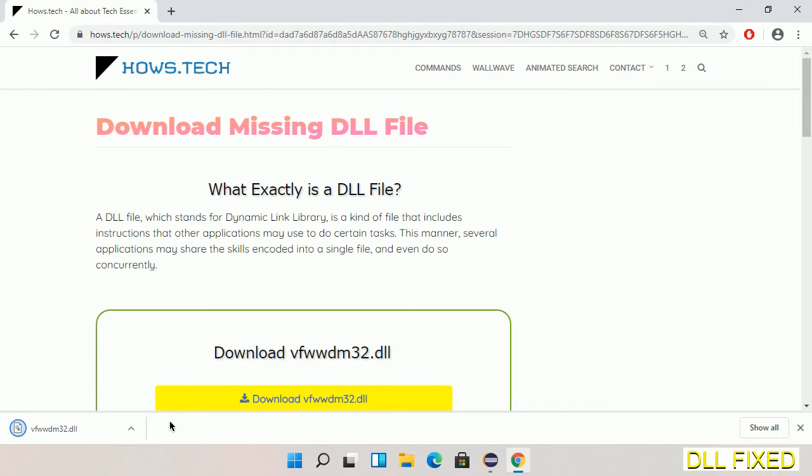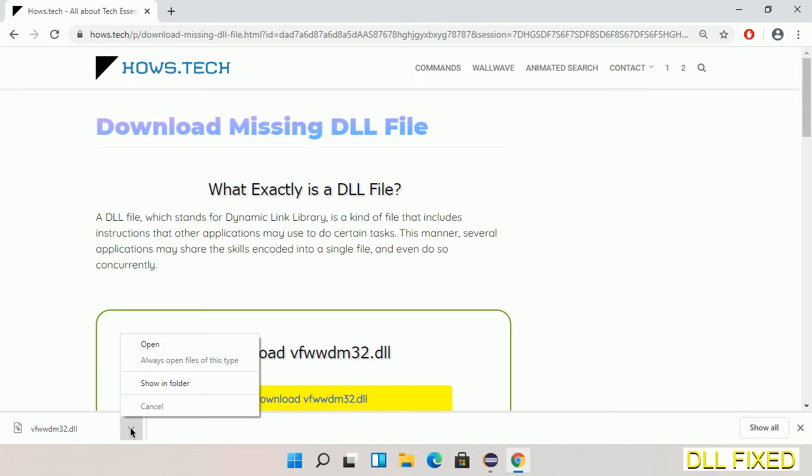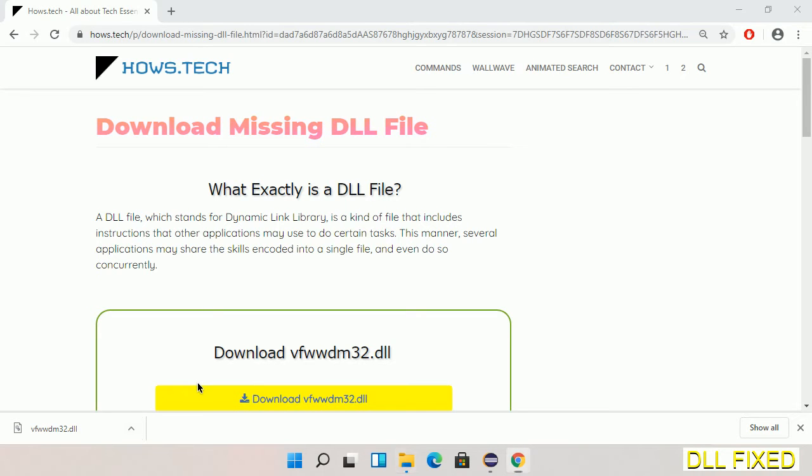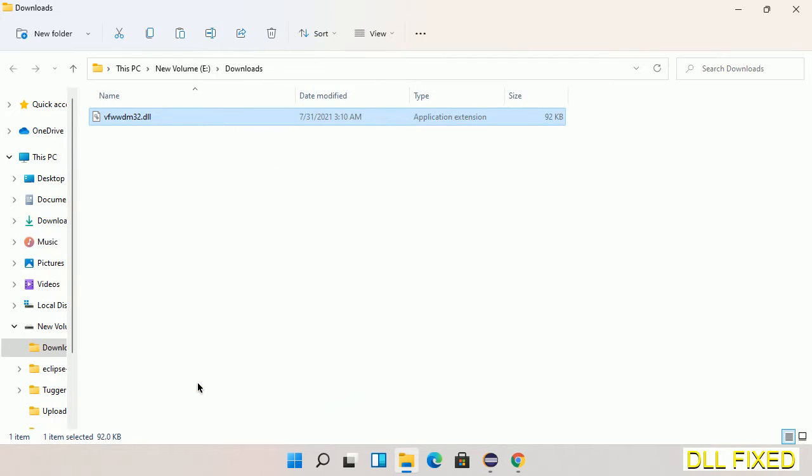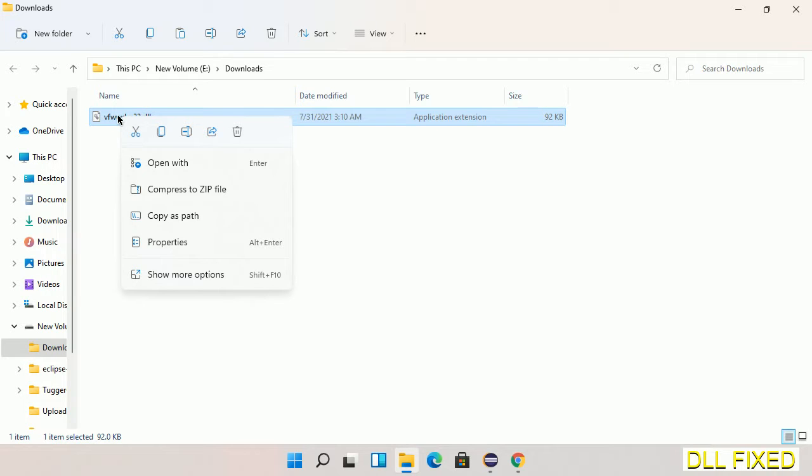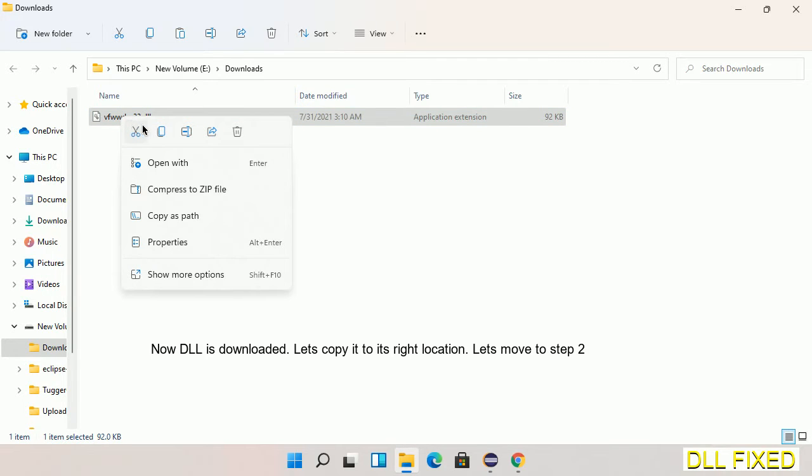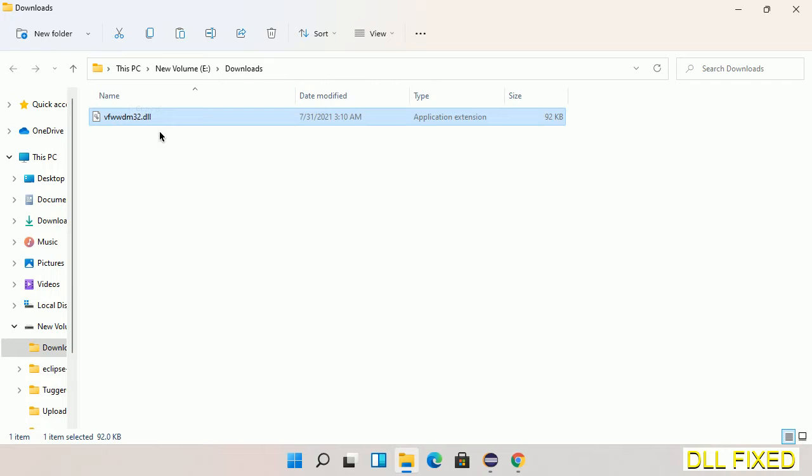Now we open the file. We have to copy this file. Right click on it and select copy. Then we'll move to the next step.